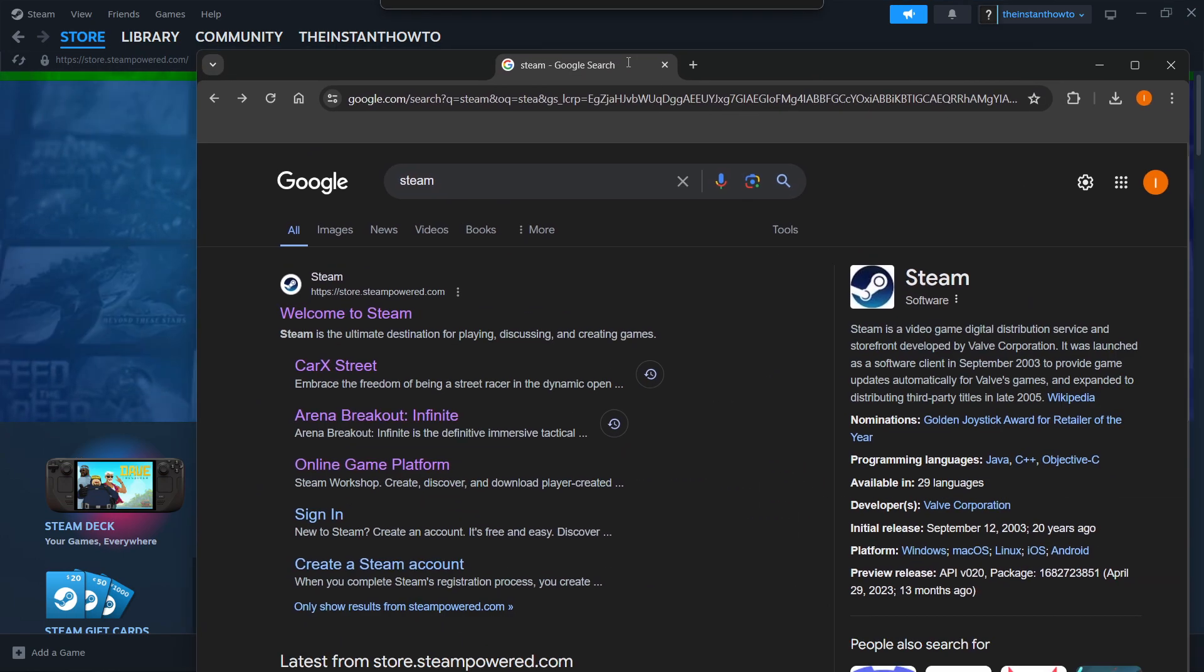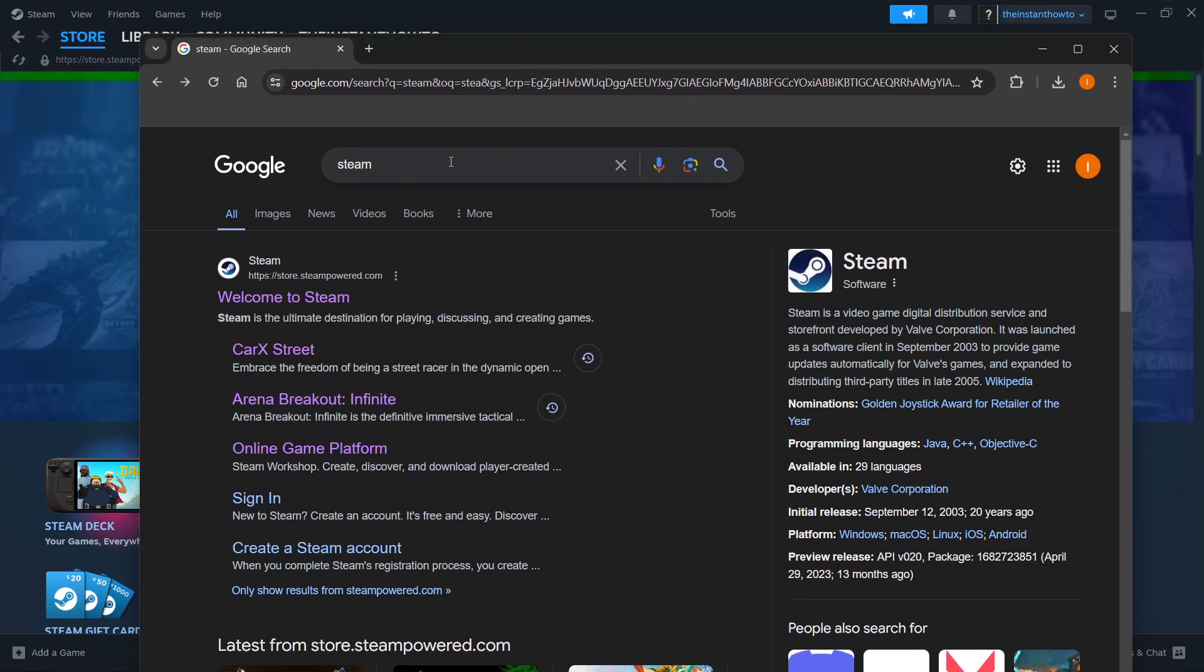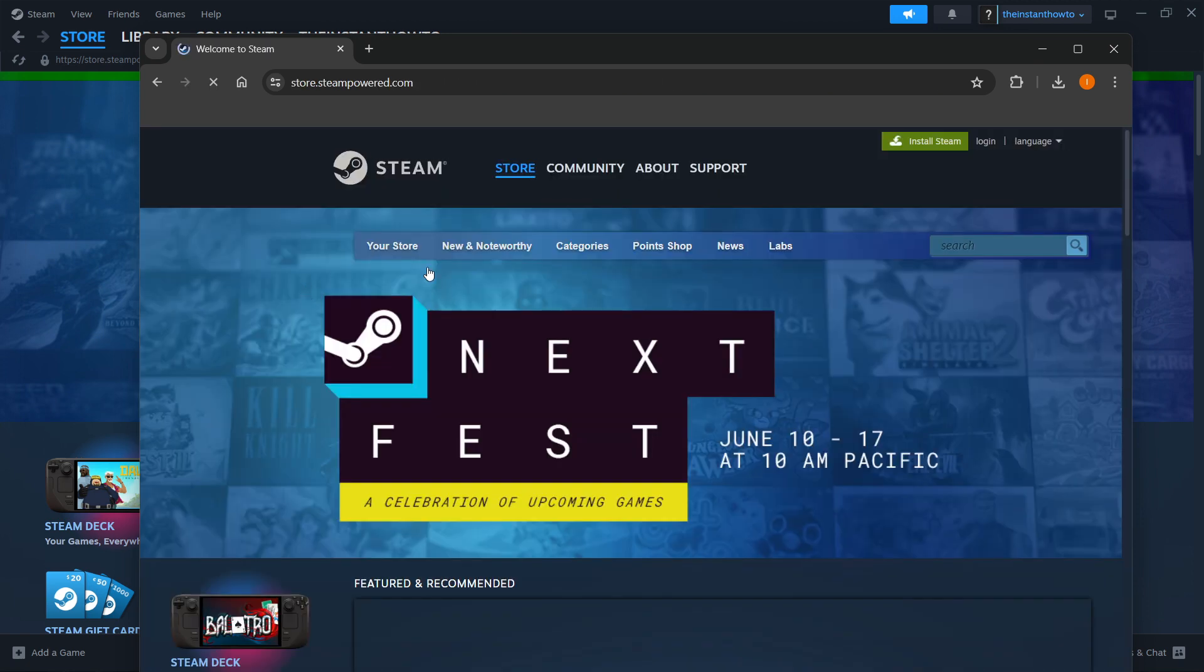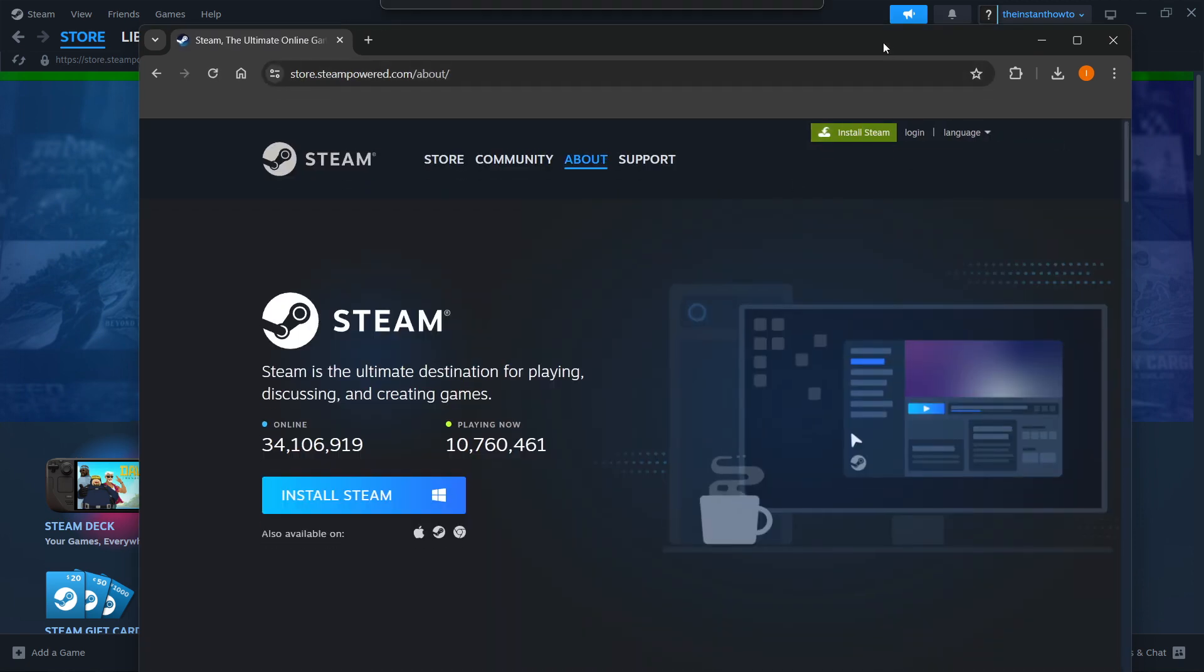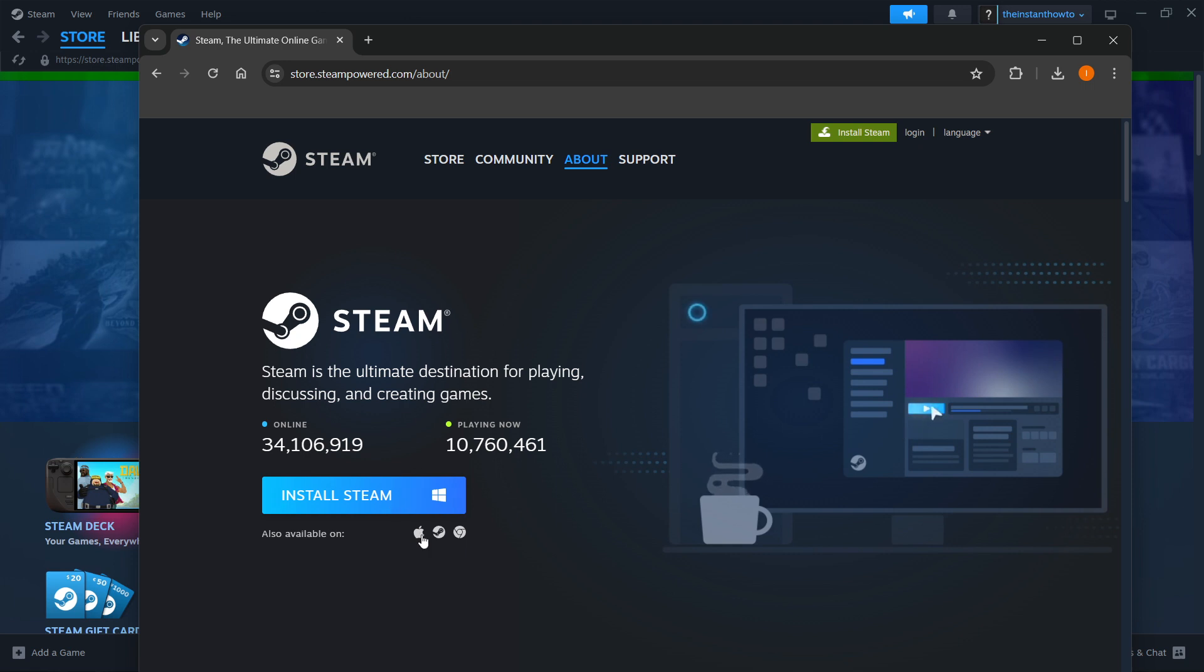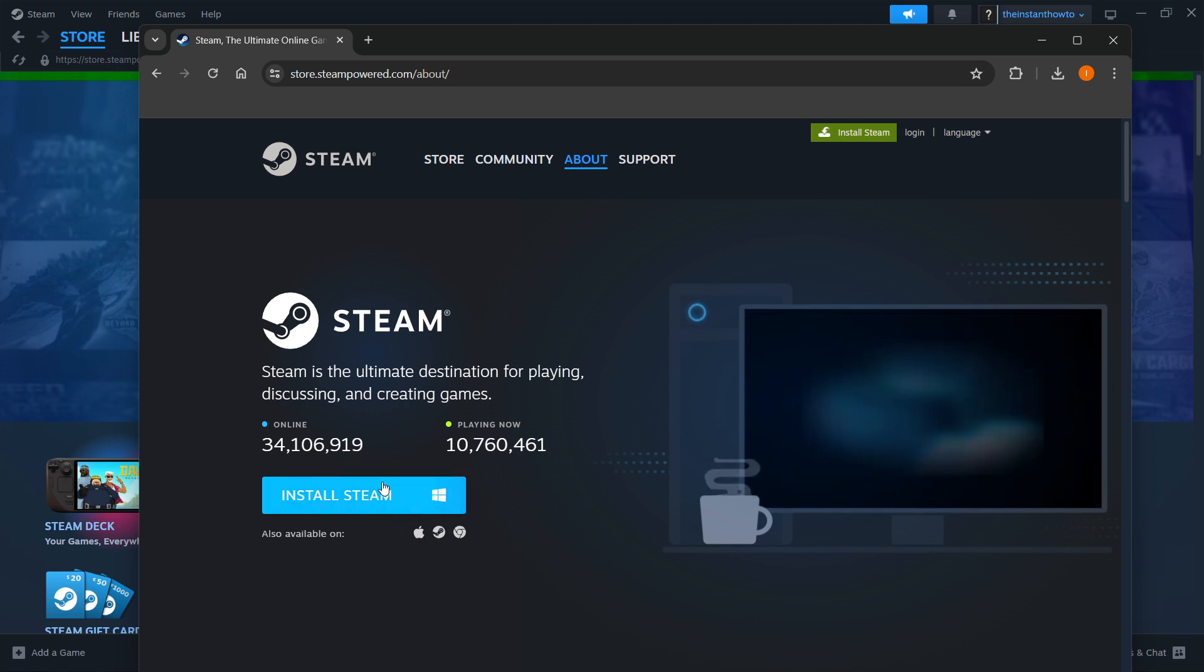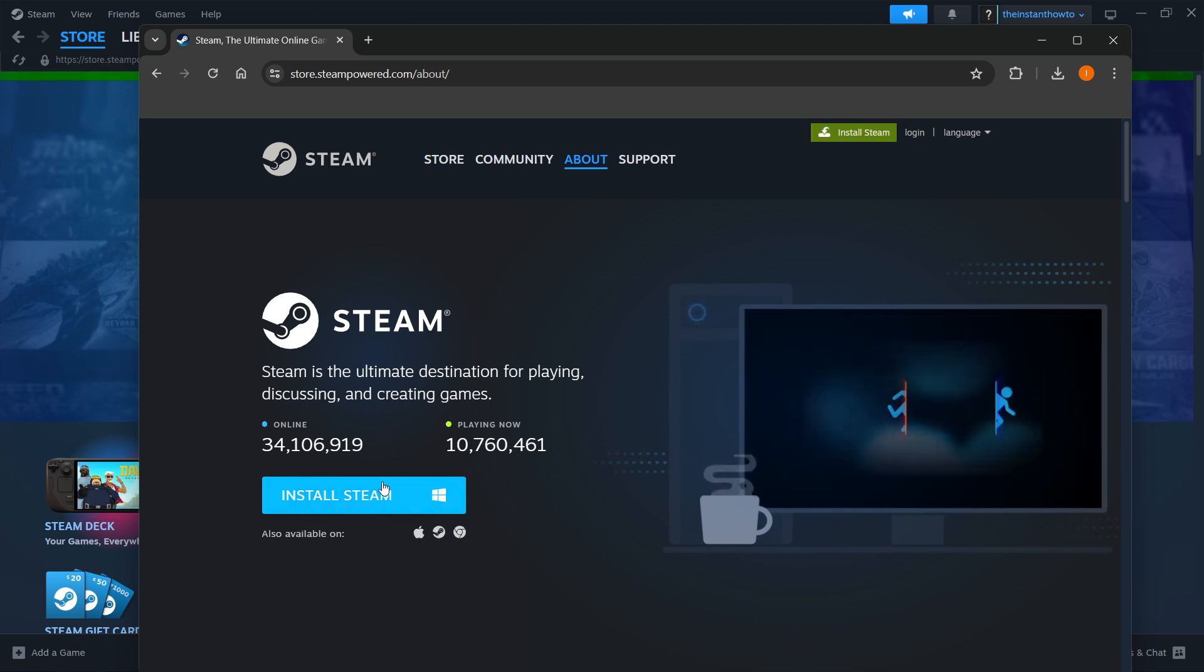The way you do this is by typing Steam into Google, and then clicking the first link, which is Welcome to Steam at store.steampower.com. Press this, go to Install Steam up here, select your platform, and then click Install Steam yet again.